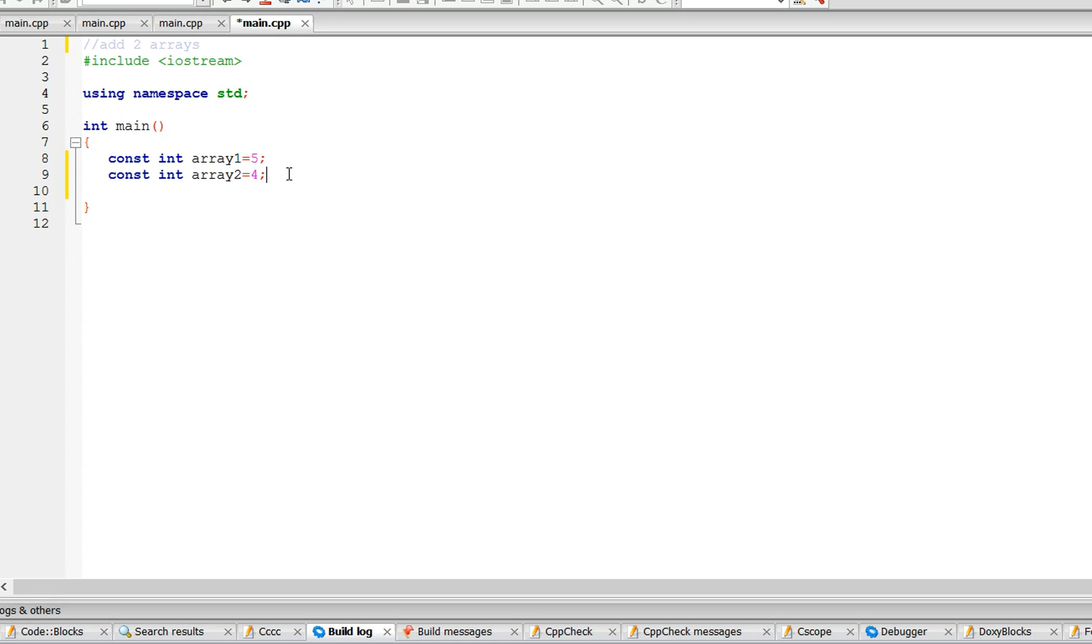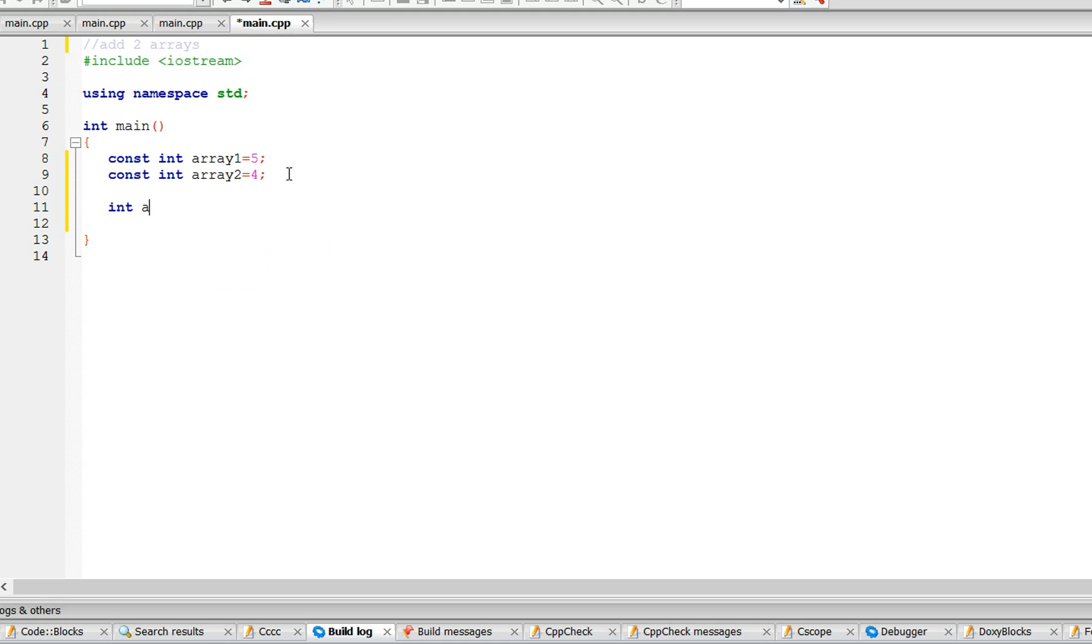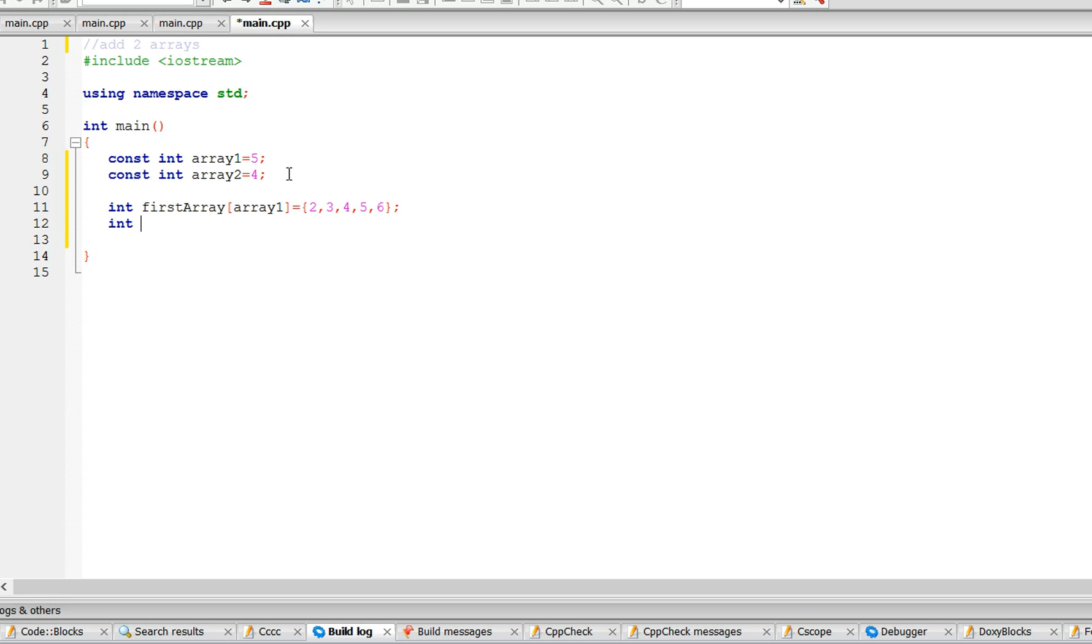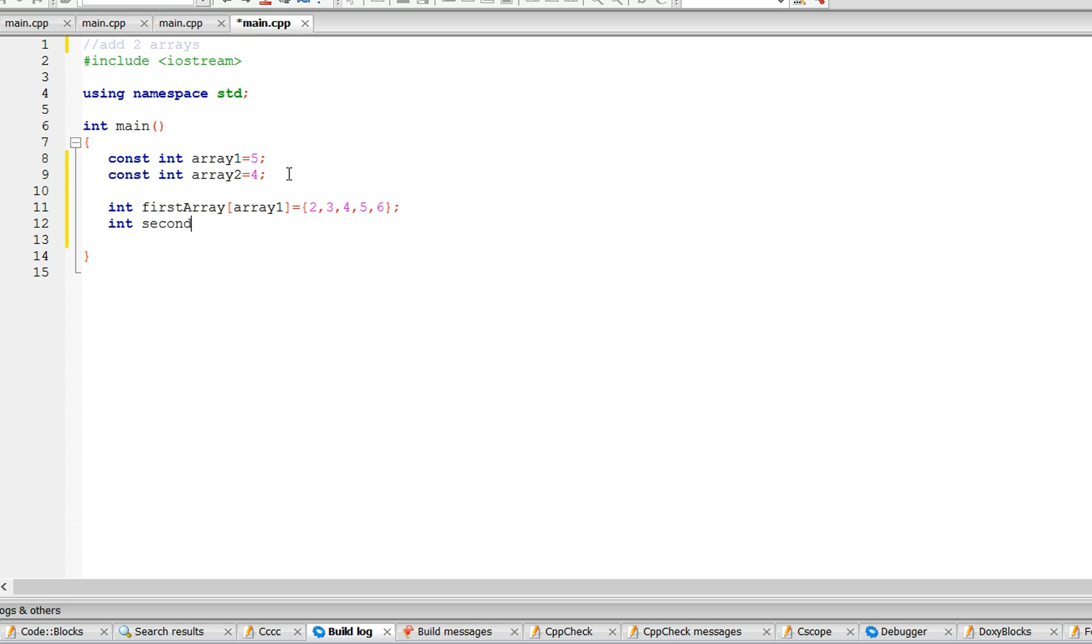Alright, so let's make the first array. Let's call it first array. It's going to be of size array one, so let's put the values 2, 3, 4, 5, 6. And second array, it's going to be of size array two, and let's put the values 1, 2, 3, 4. Okay, so now